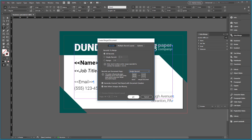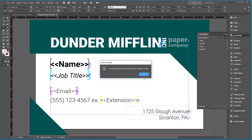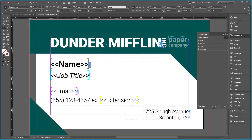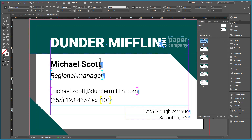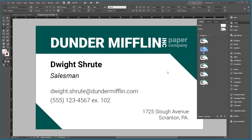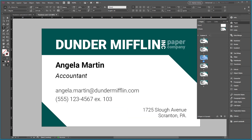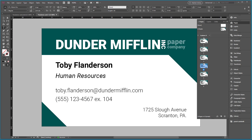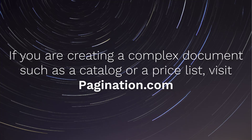Click OK and InDesign will automatically create a new document with different pages, each one with a different business card. If you want to create complex documents such as catalogs or price lists that require more advanced features, take a look at pagination.com, the cloud database publishing service that allows you to create data-driven PDF and InDesign files in a jiffy. Thank you for your attention.